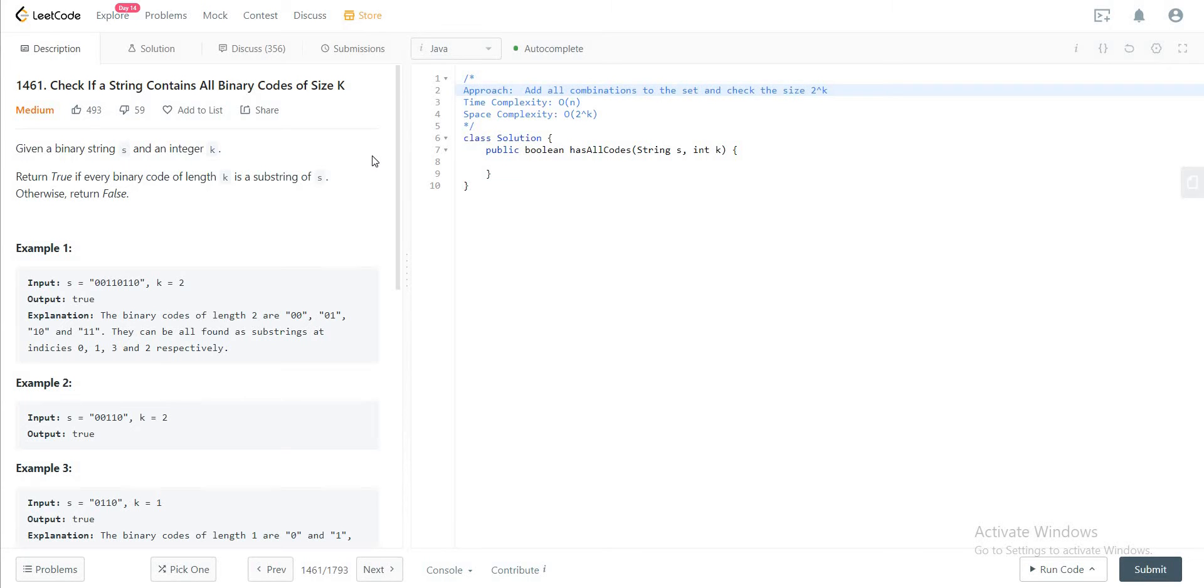Hey folks, welcome back to another video. Today we are looking at question 1461, check if a string contains all binary codes of size k.